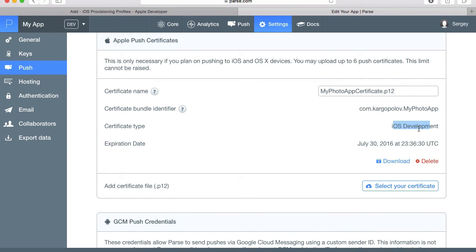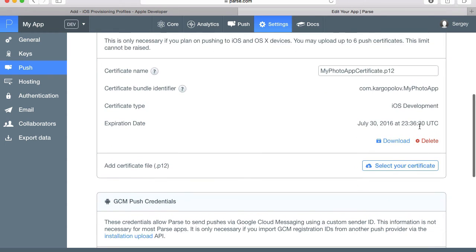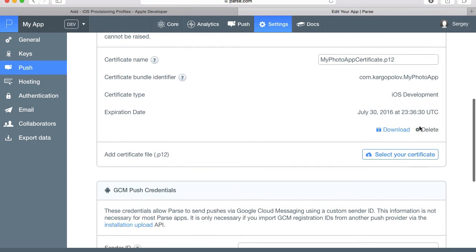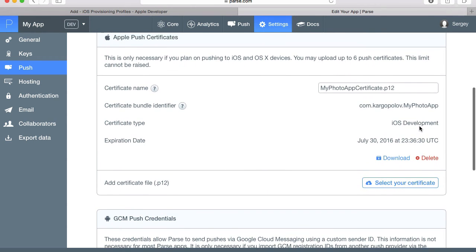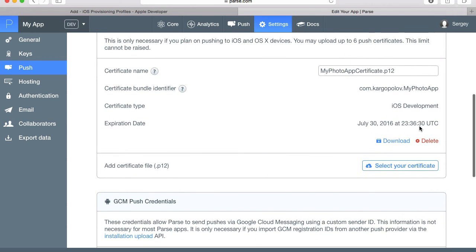And once we are ready to release our app to production, we will need to upload a new certificate which is going to be iOS production certificate. And this completes our configuration for iOS application.